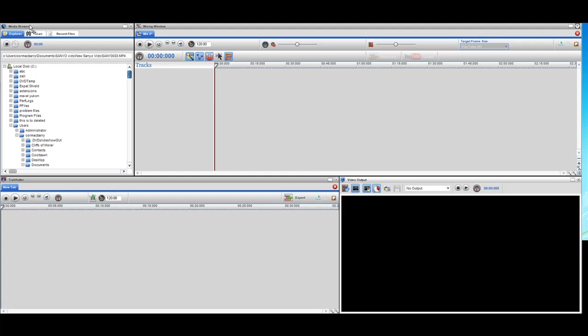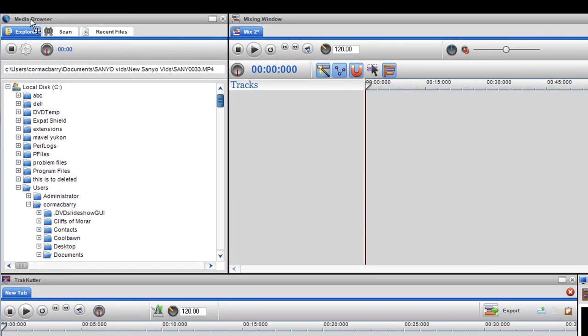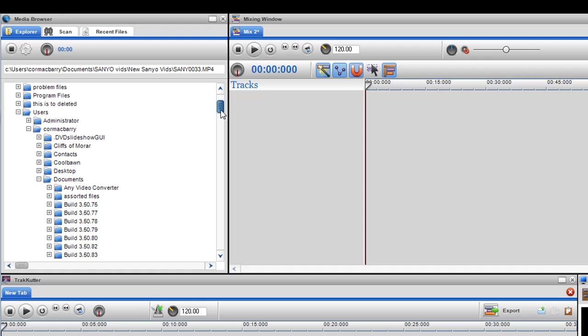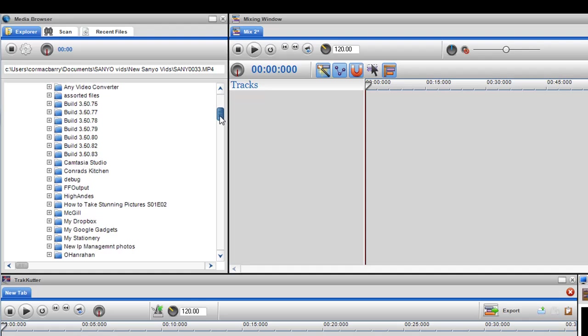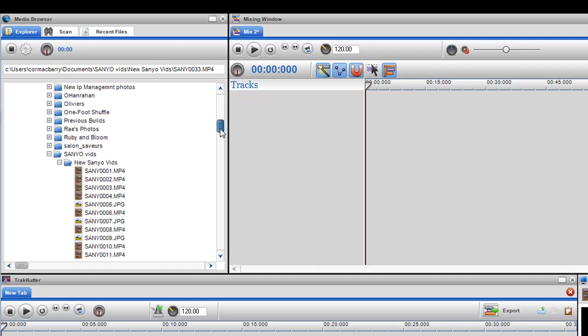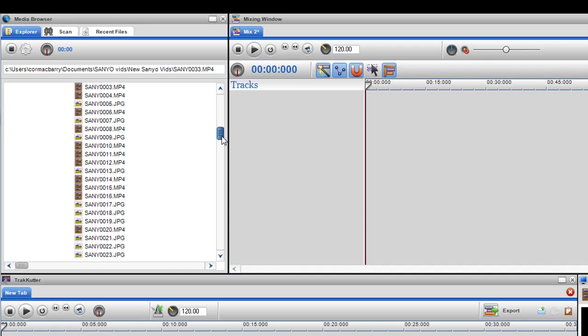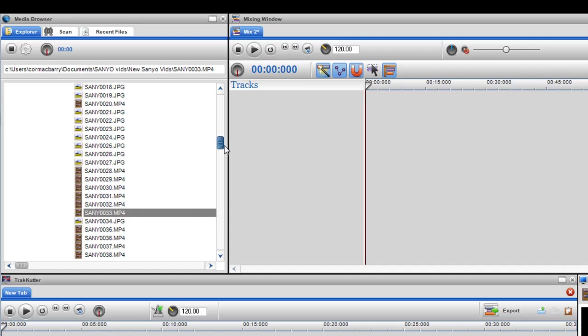First of all, I'm just going to show you the media browser. The media browser shows you all the media on your hard drive so that you can find it and edit it and mix it together. Here I have a folder called Sanyo Vids which is videos taken from my Sanyo camcorder. What I want to do is just find the file that I want to edit first of all and preview it to make sure that it's the video that I'm looking for.